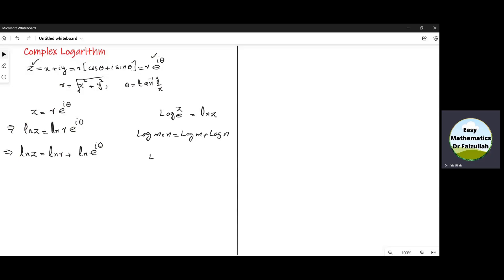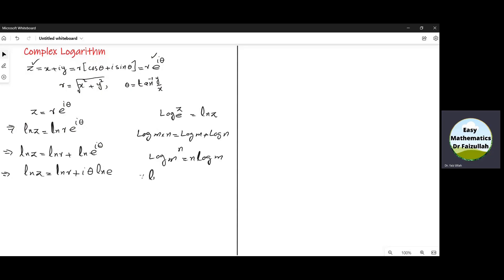Now there is another basic rule: log m power n is equal to n log m. According to this rule, we write ln z is equal to ln r plus iota theta into ln e. We know that the value of ln e is equal to 1, so we get ln z is equal to ln r plus iota theta.